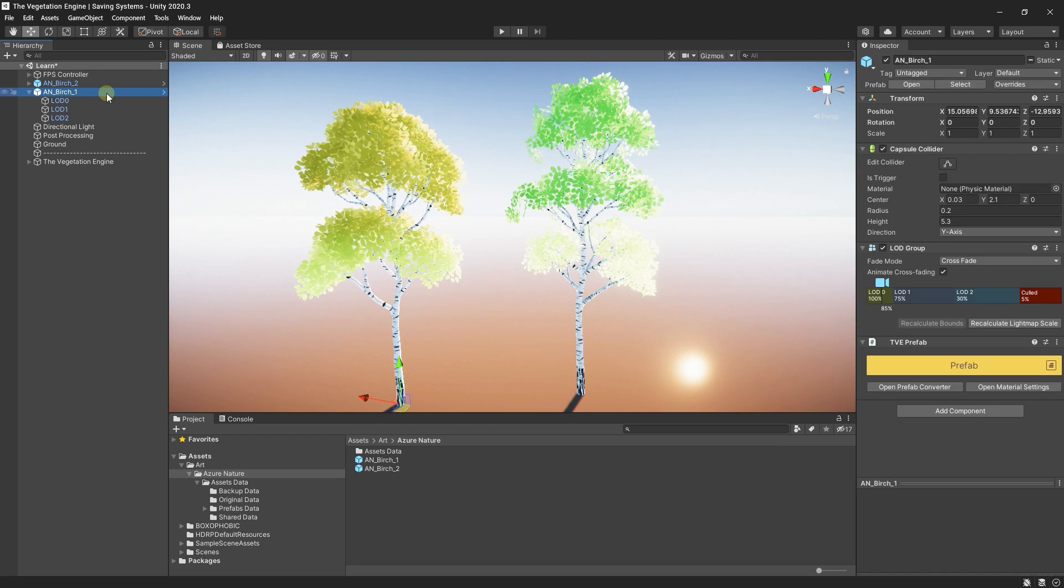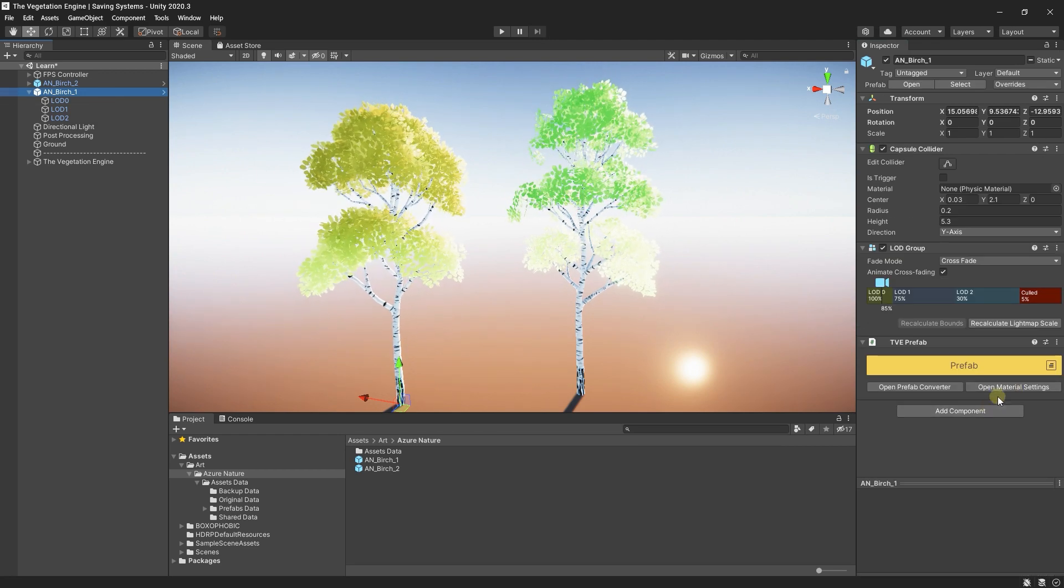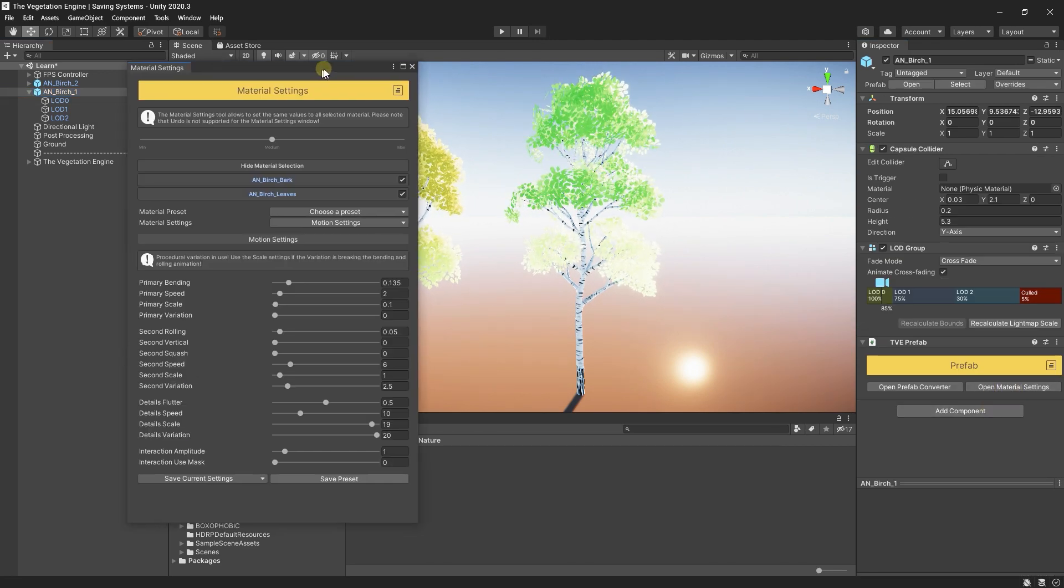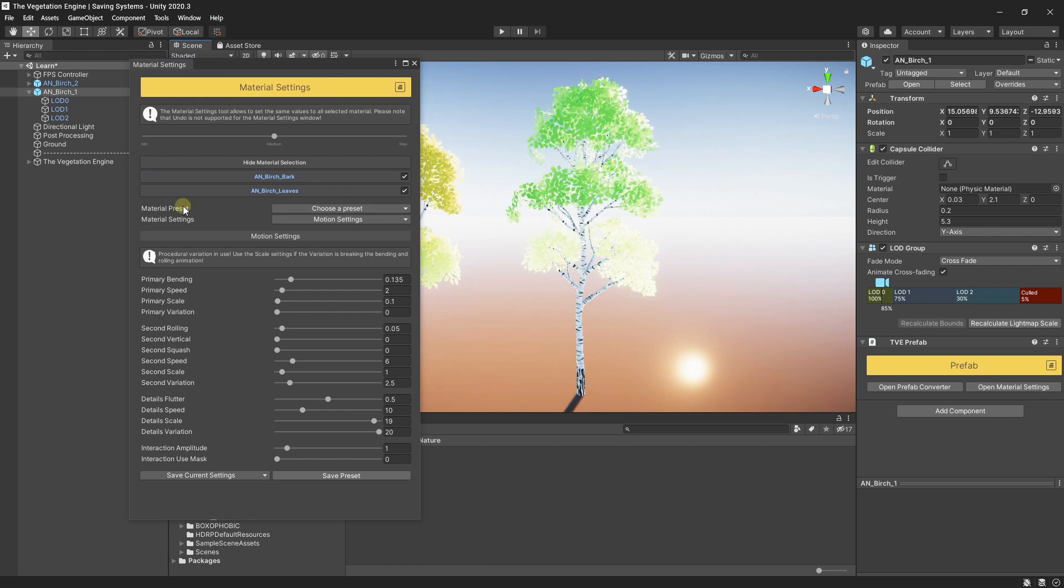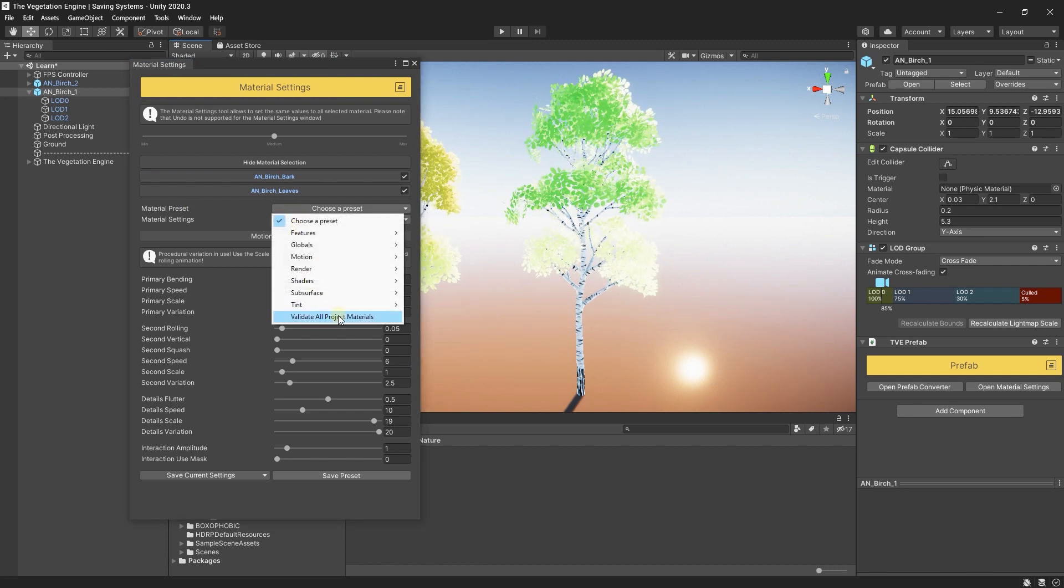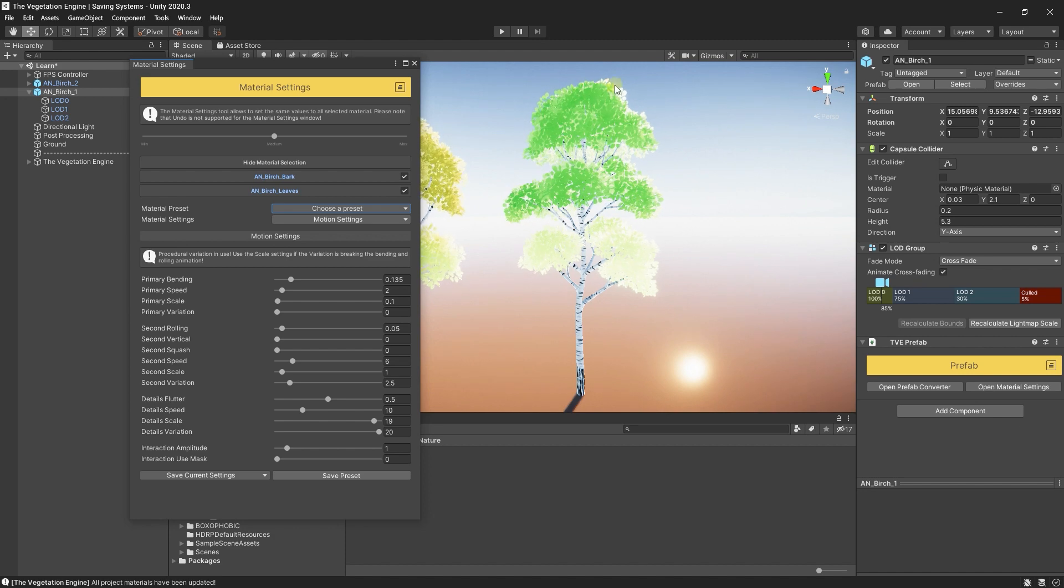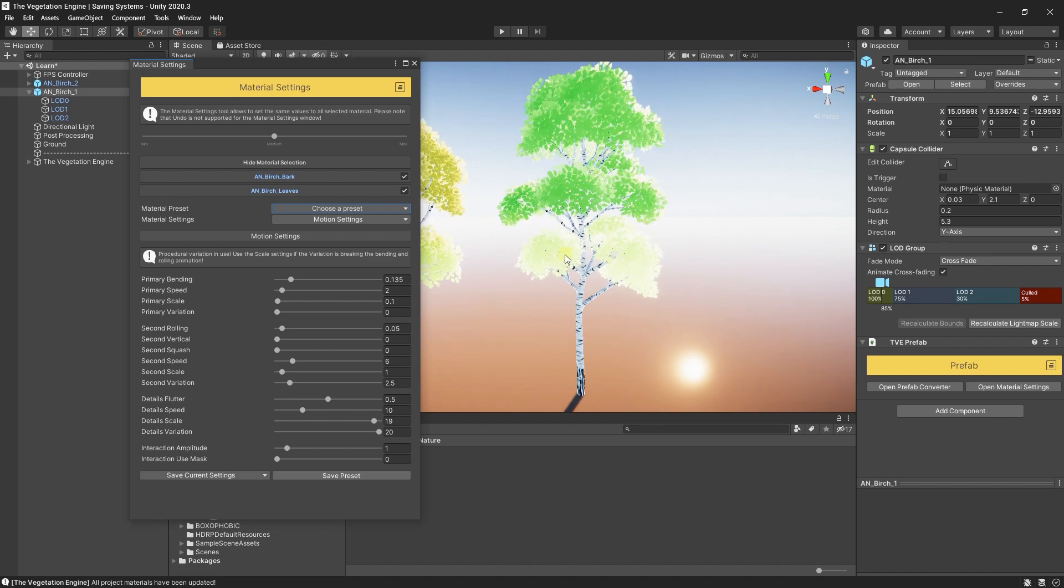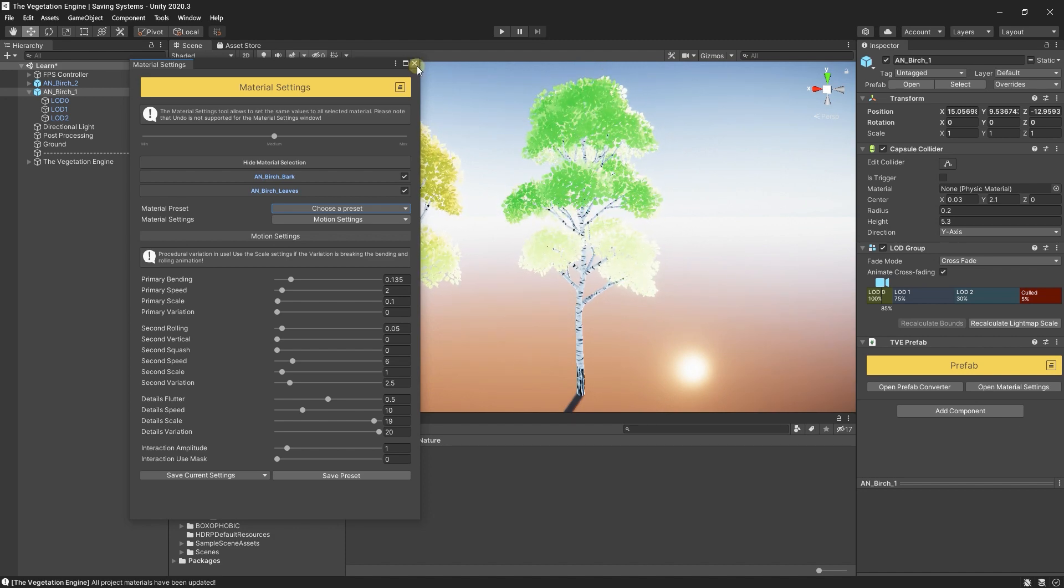Instead, you can open the material settings window and under the presets, choose validate all project materials. This will go through all the TVE materials in the project and will update those materials if needed. So I will choose validate all project materials. And now all these materials are upgraded.